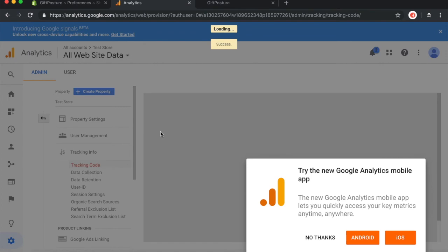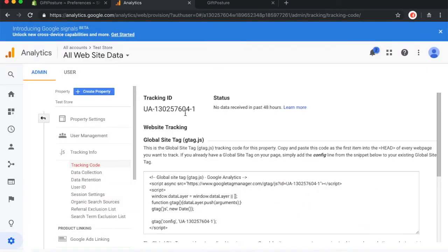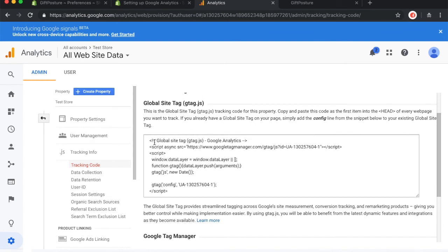And once you do that, this is what you should see. This is the main page where we get our tracking ID. Now that we have come to this page, the main thing that we're interested in is this global site tag right here. This is what we're going to be copying and pasting in our Shopify preferences tab.